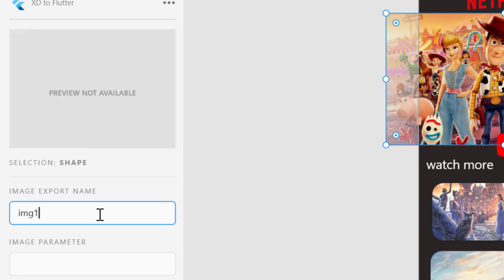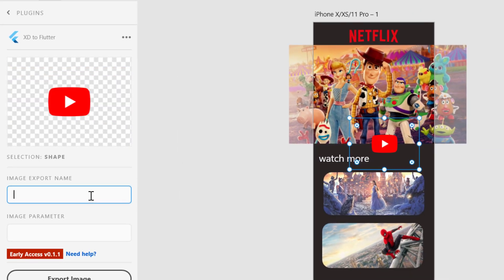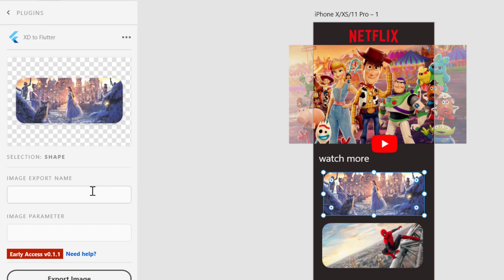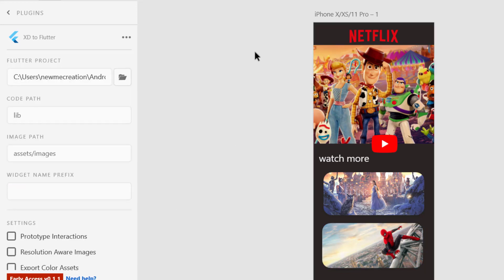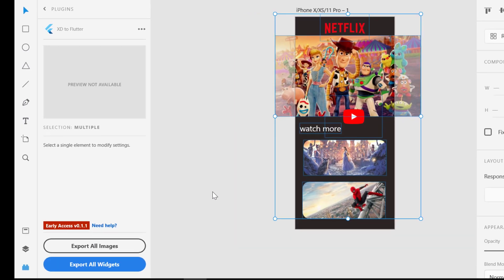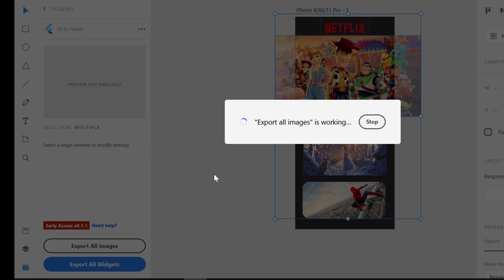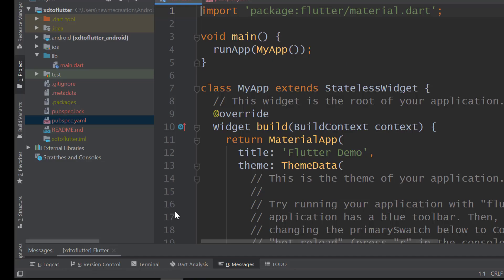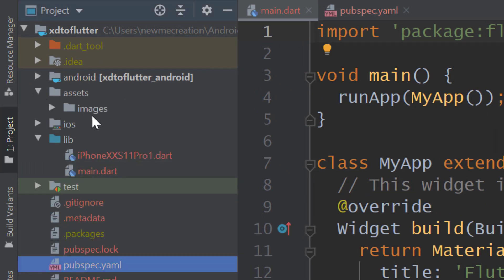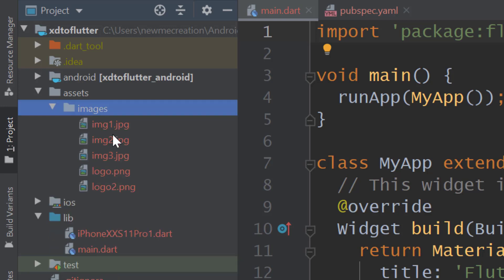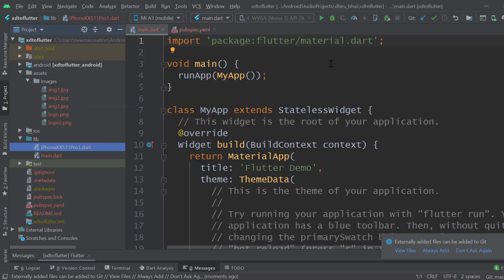Then image 1, logo 2, image 2, and image 3. Now we can just say Export All Images. The amazing thing you will notice is that we haven't created any assets folder, and here you can see it's already been created. All the images are already there with their names, and a new Dart file has already been created.